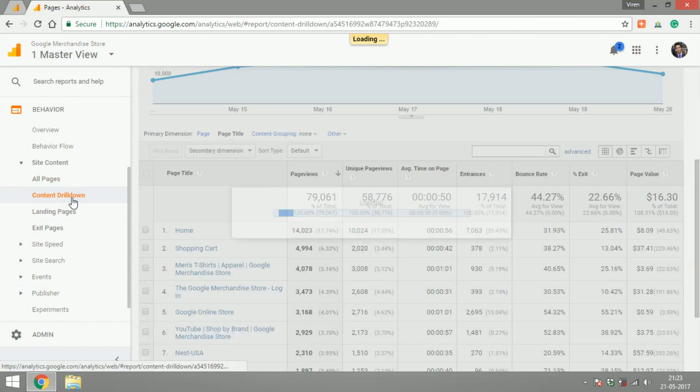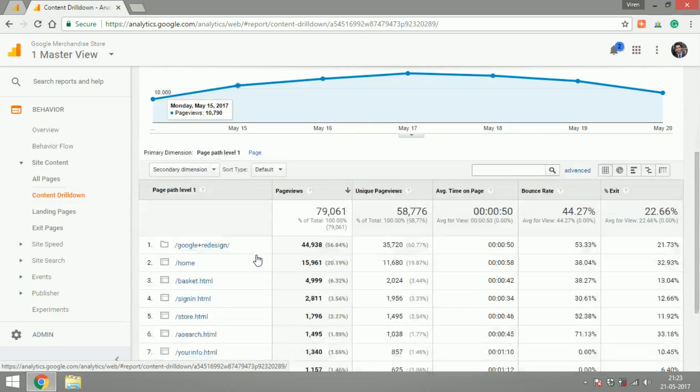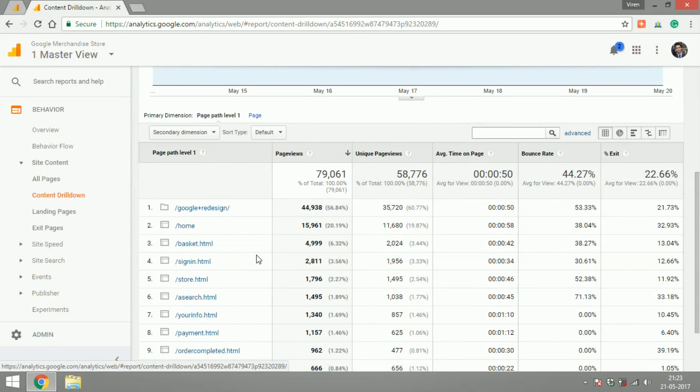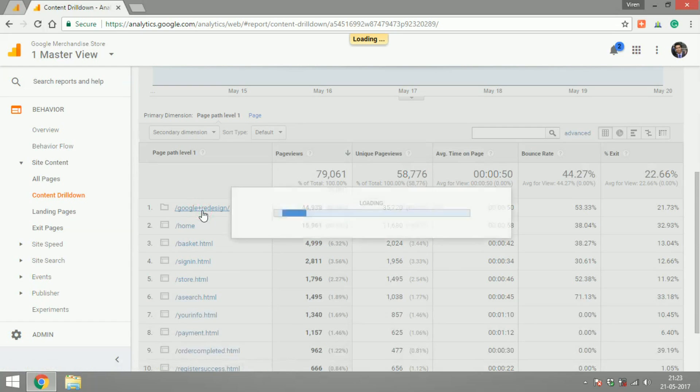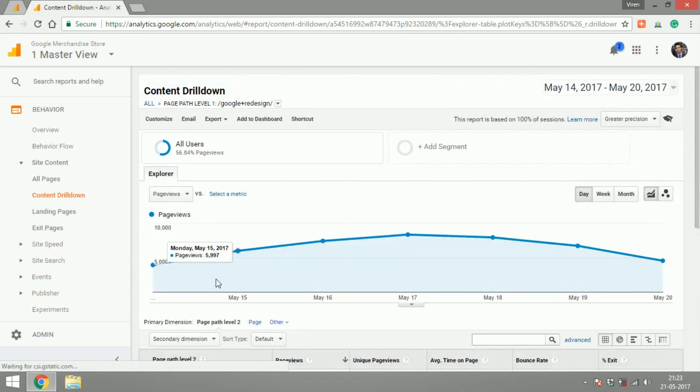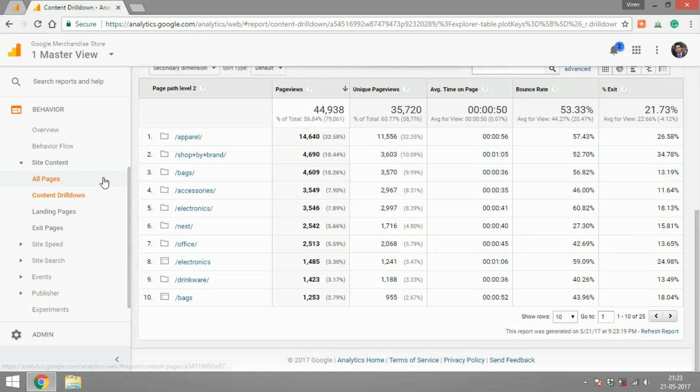Content drill down makes it easier to read the all pages report. What it does is it groups all the pages of your website by the folder they are in. So if Google plus redesign is a folder when you click on this folder, all the pages inside this folder will start showing up or if there are more folders inside it that will start showing up.